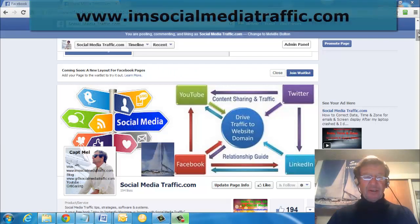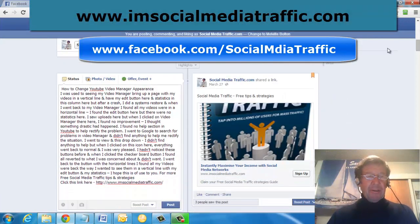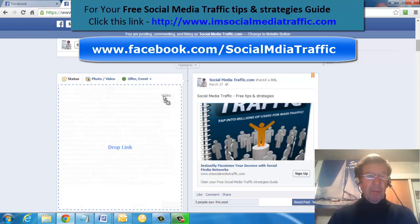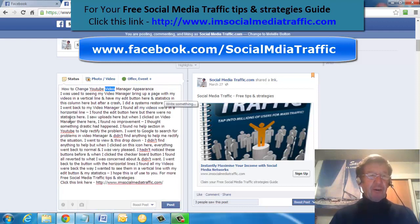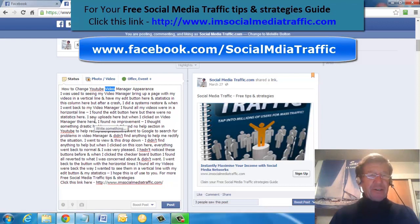I'm at my Social Media Traffic Facebook page. When I was writing my posts, I found that the editing feature for drag and drop didn't work. So I thought I could create a Word document template with the width to suit the Facebook status writing box.